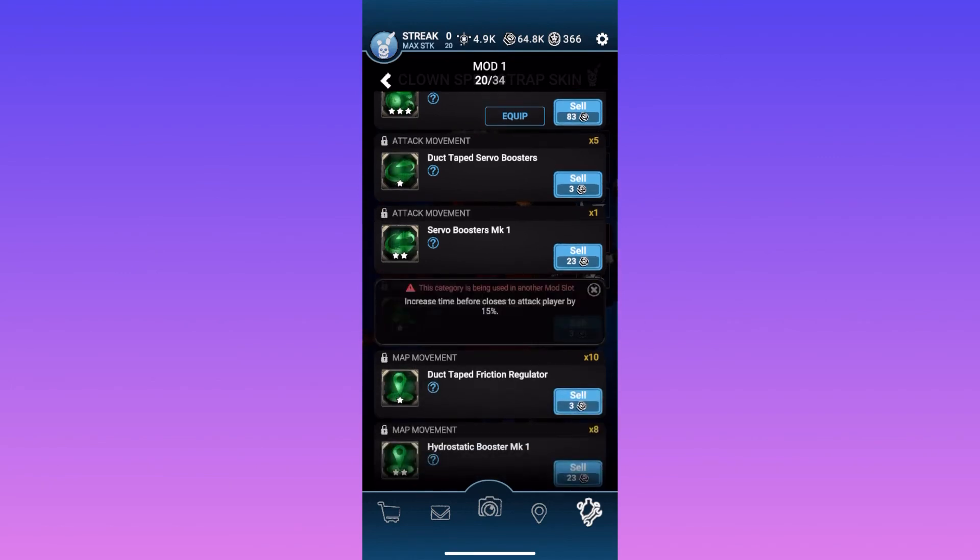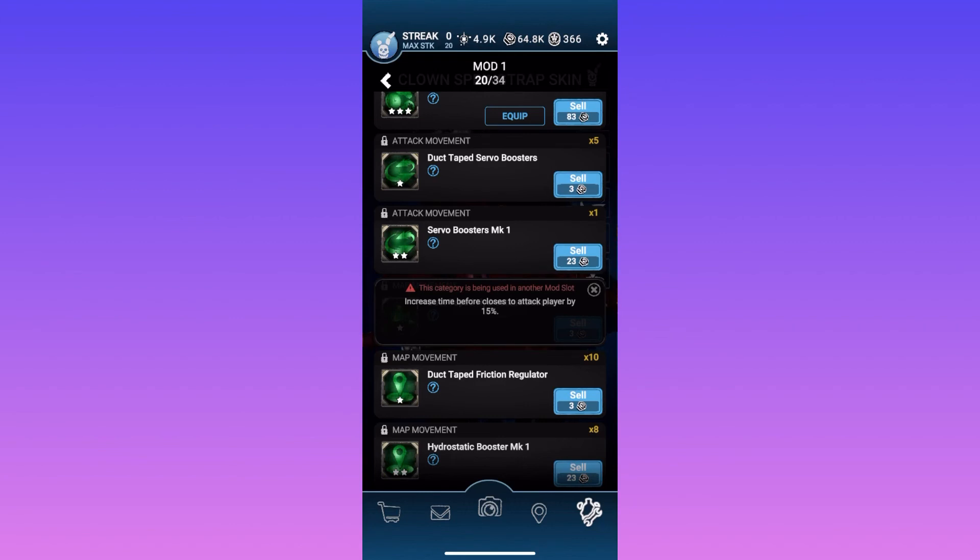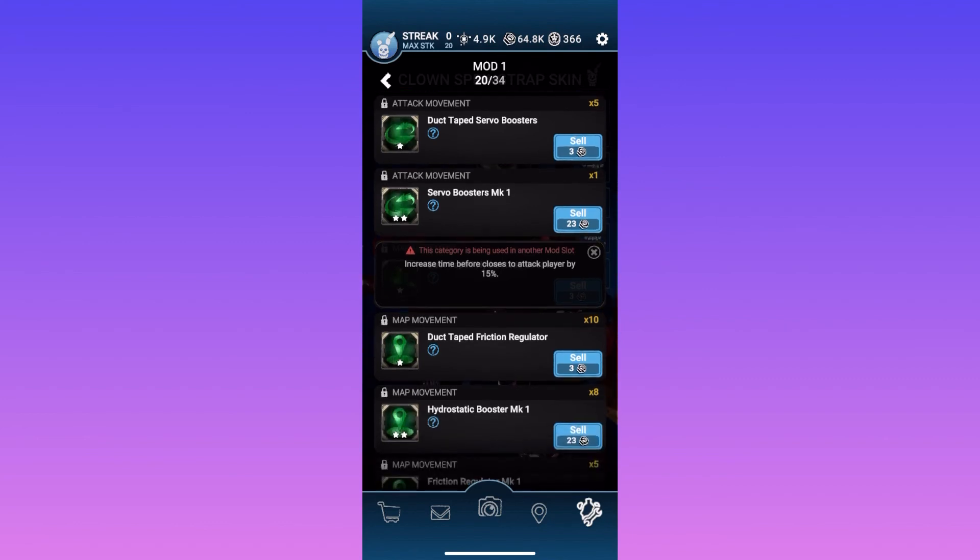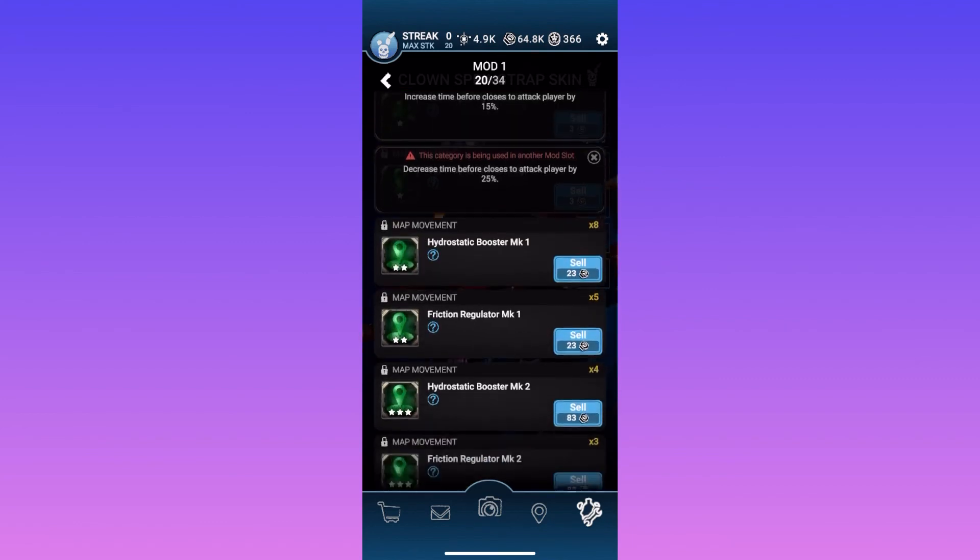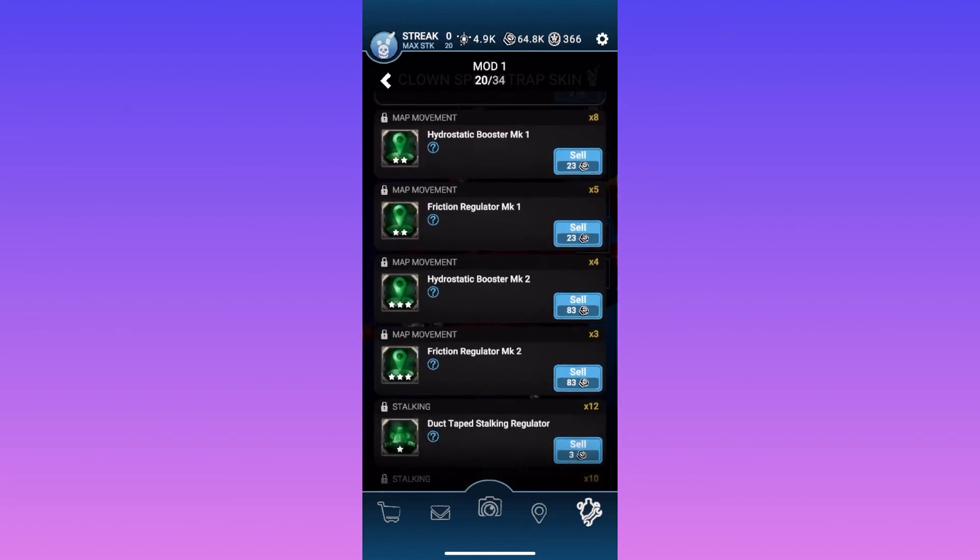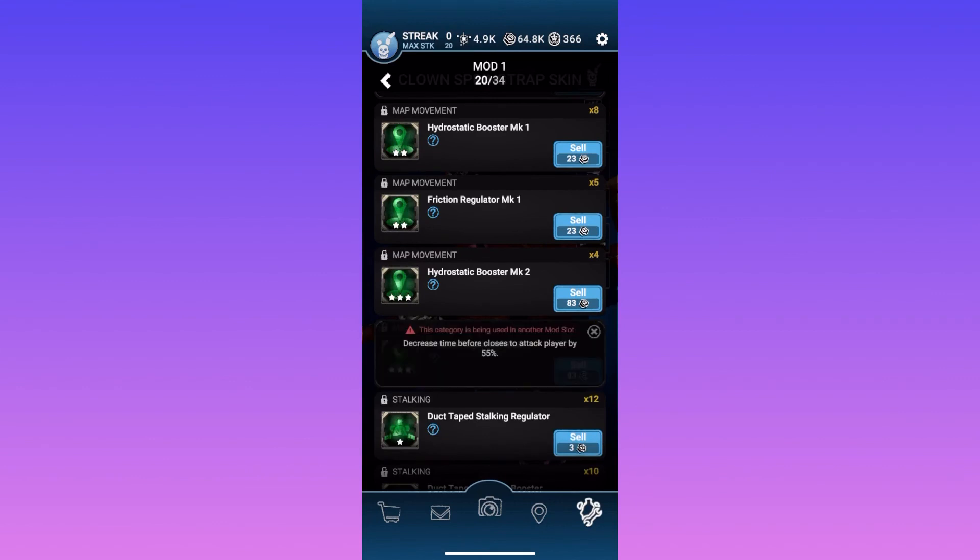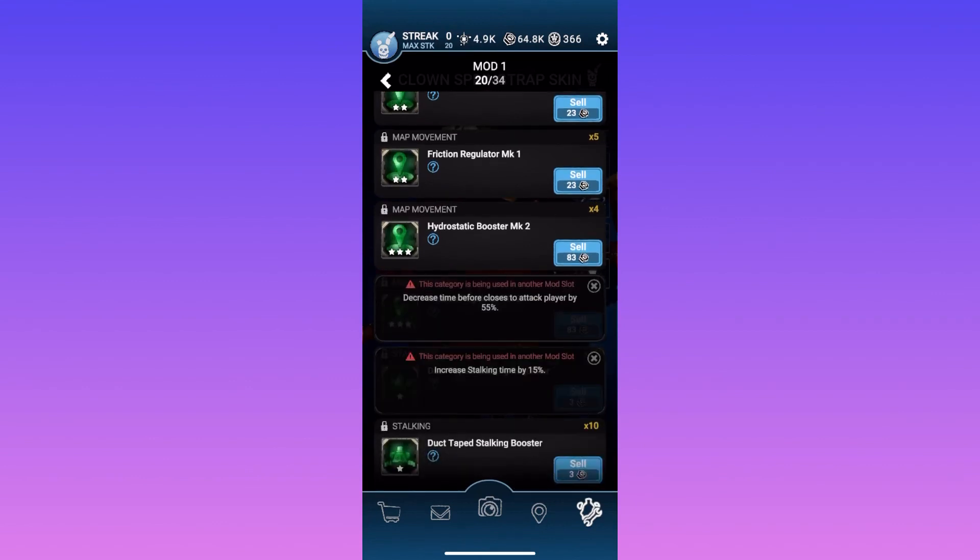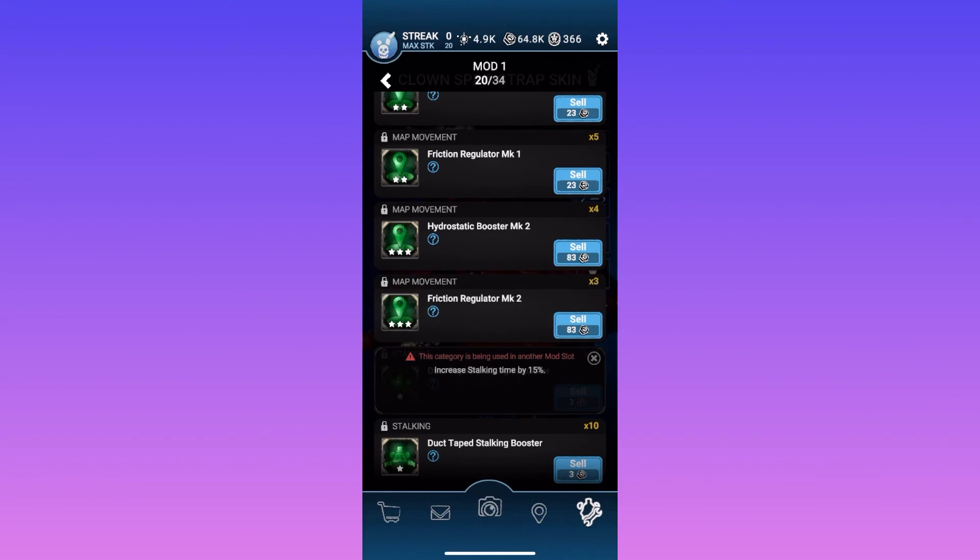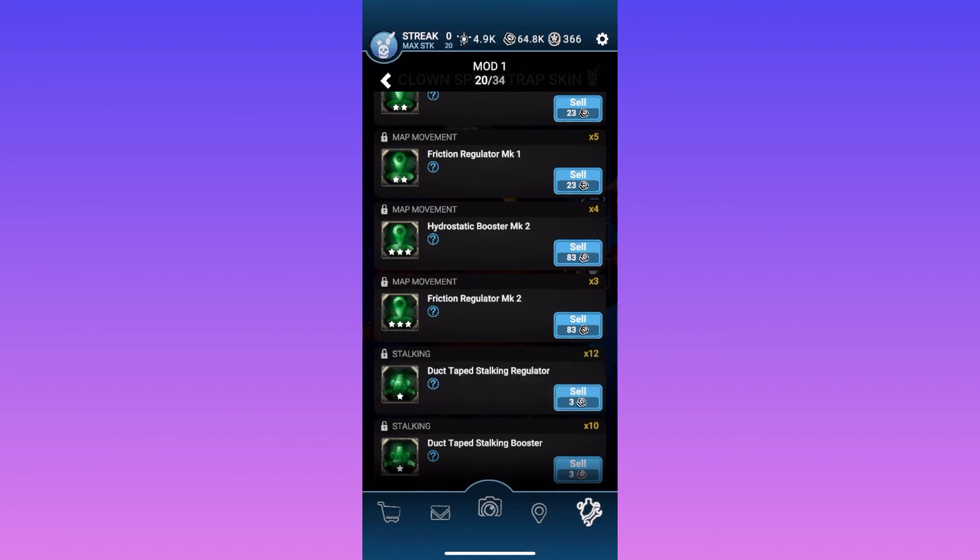Increase time before it closes to attack by player by 15%. This mod, yeah, this one is the one where it just basically makes the fight last longer, and it takes longer for the animatronic to use their final rush. That's the same one. If someone increases stalking time, that's basically the amount of time it is on the map, which I don't get that. I don't know why that's even a thing. It's so pointless to me. But moving down, and that's it.